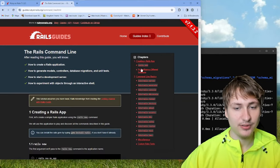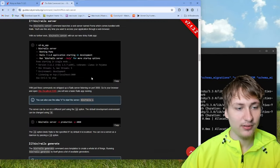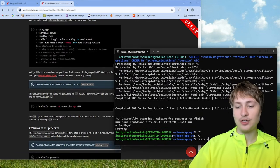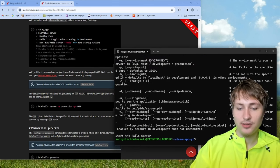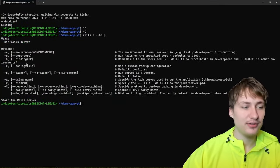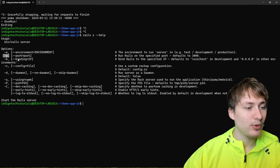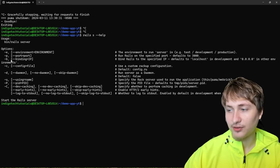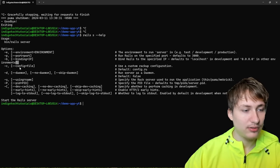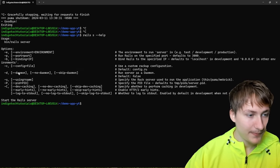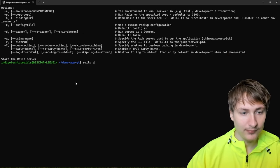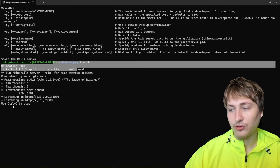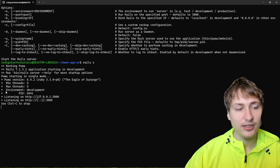Running '--help' shows all the options: port, binding, config file, and daemon mode — which means the server runs in the background instead of holding up console access. Right now it holds up the console and you need to do Ctrl+C, but running as a daemon lets it run in the background. You can also log to standard output or skip logging entirely.